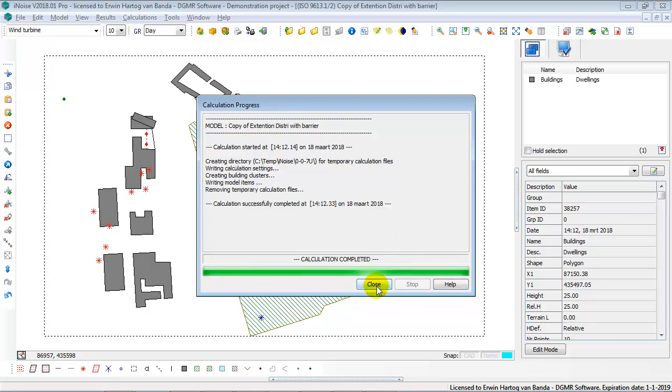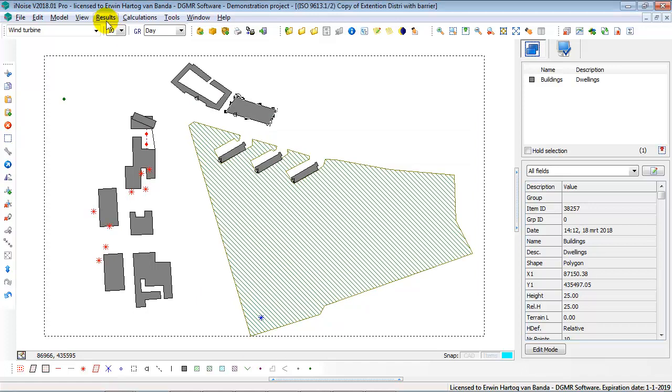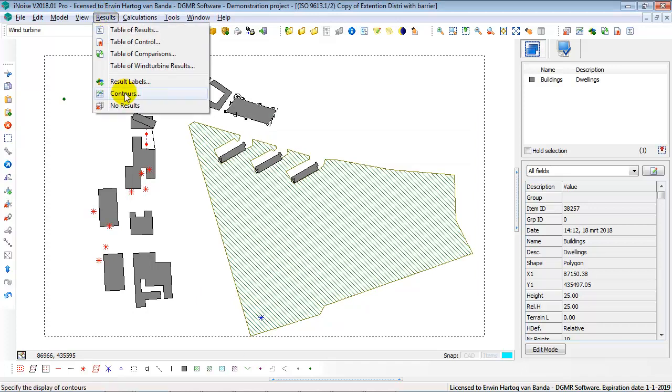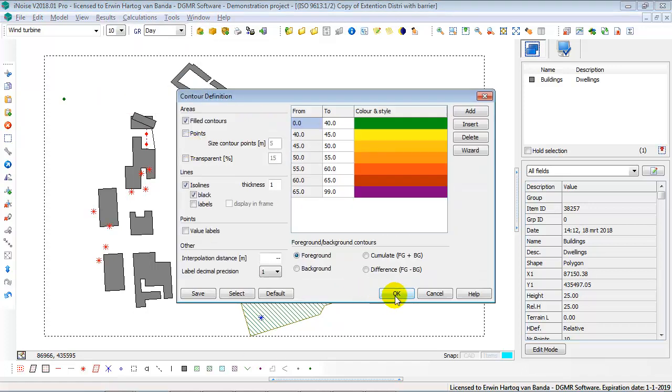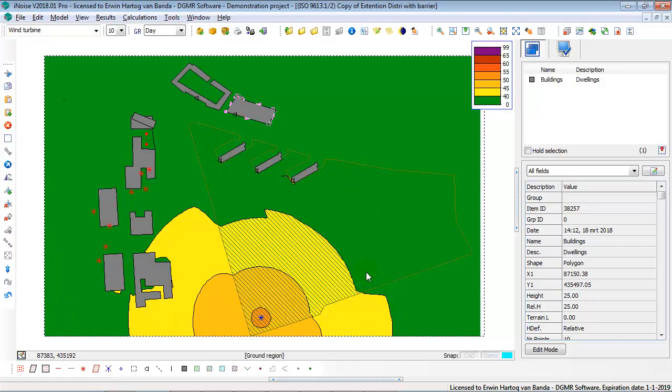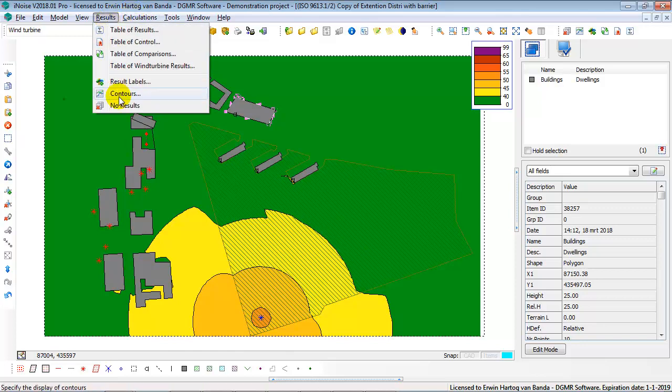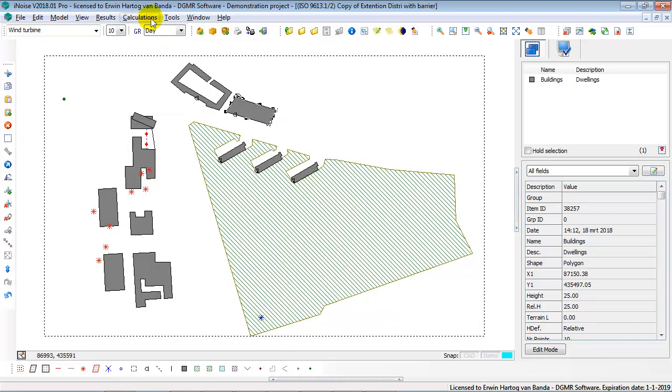Okay, and now you can show your contours again. So, this concludes the calculations.